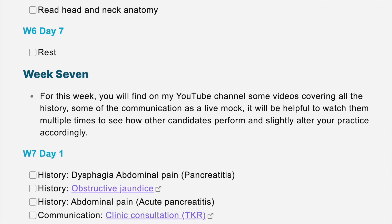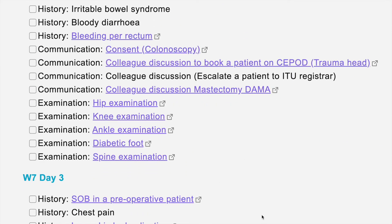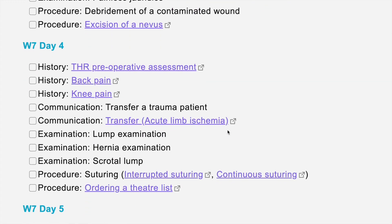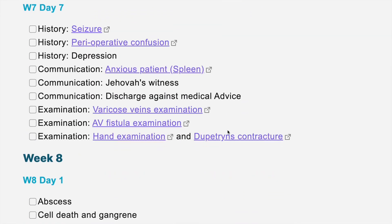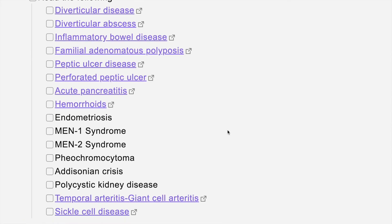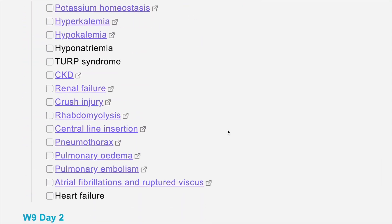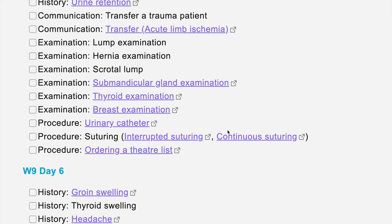Moving forward to week seven, this is history and examination. I've done some of them but not others, so you can watch what's available and study the rest. This study plan will be continuously updated and any new version will be uploaded. From there it continues with history, communication, and examination. In week eight you come back to pathology again and repeat the cycle of pathology and acute care, but more extensively — reading at least around 15 scenarios in a day. Week nine involves repeating examination, communication, and history but more extensively.